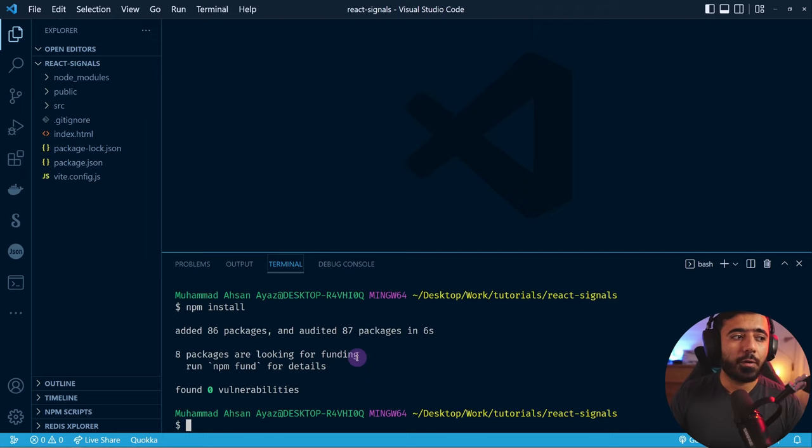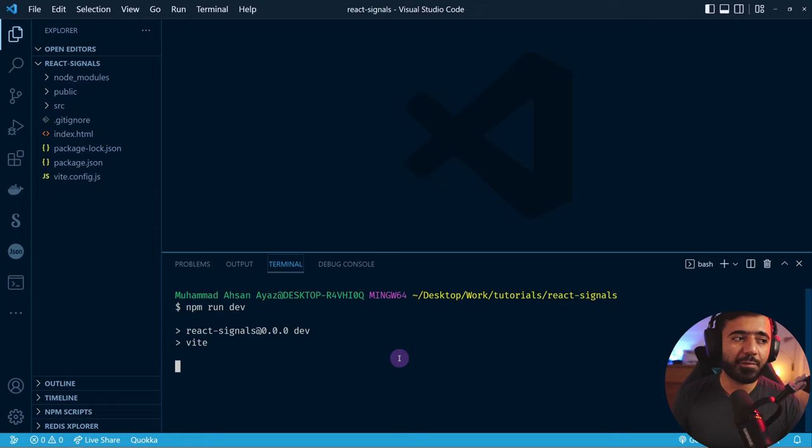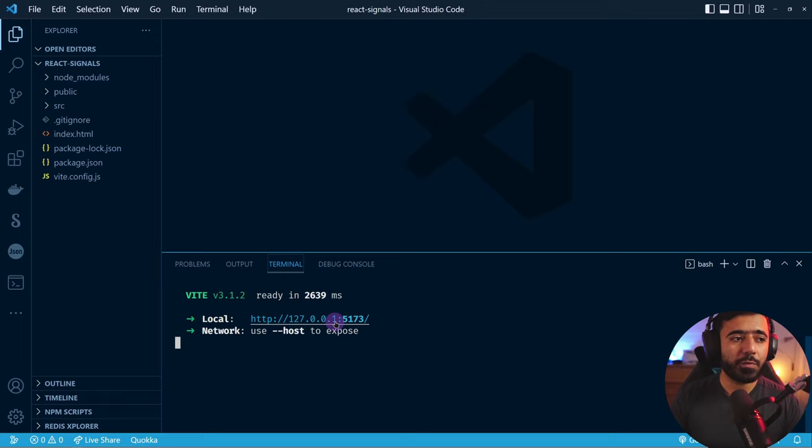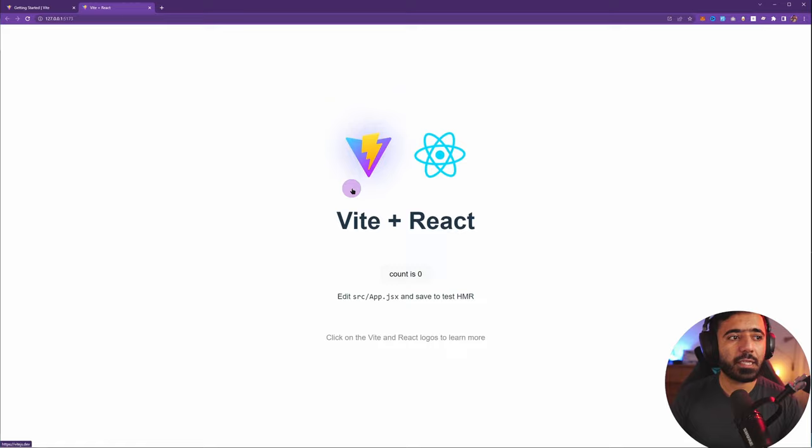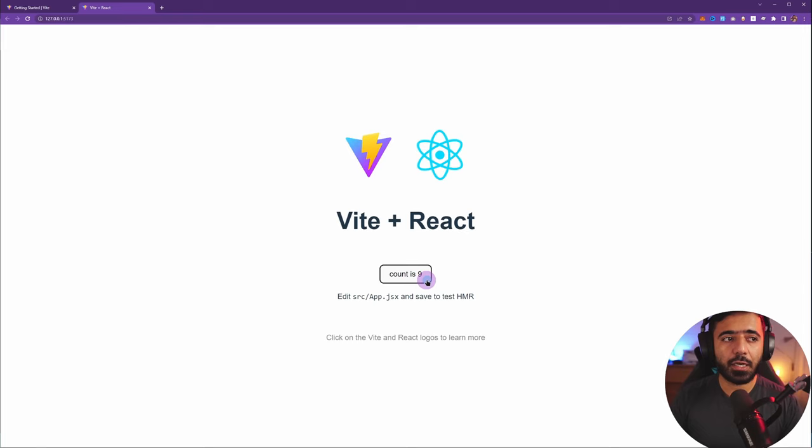Once you've done this you can run 'npm run dev', but we also have to install the React Signals package. First we are just going to look at how the app looks. In the browser you can see this is how the default Vite React app looks. I can click this and you can see the count variable is being increased.